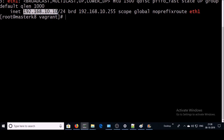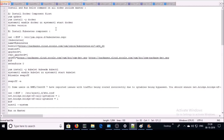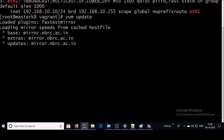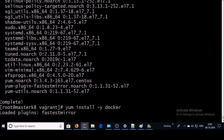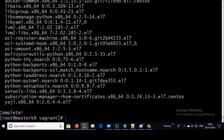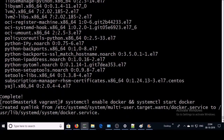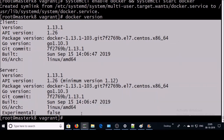We need to install a set of components on the master and worker machines. Let's install Docker on the master machine. Docker has been installed. Let's enable the Docker service and start it. Let's verify the Docker version. We successfully installed Docker 1.13.1 on this machine.